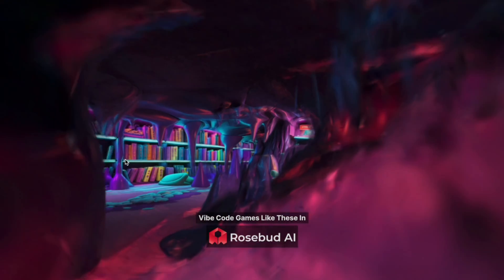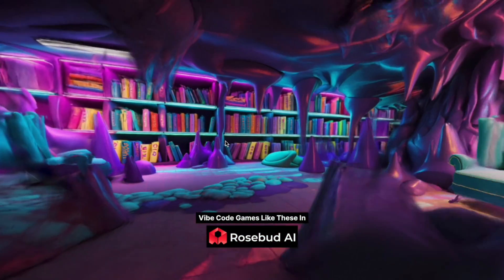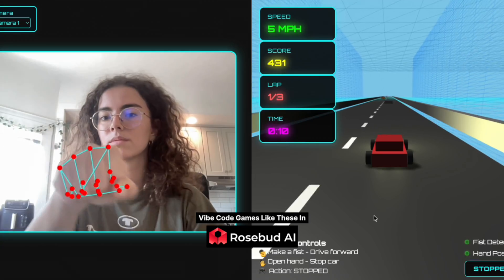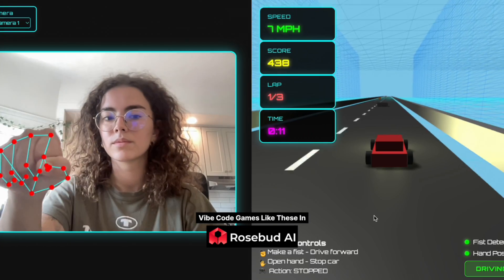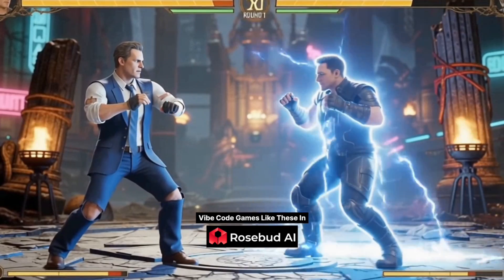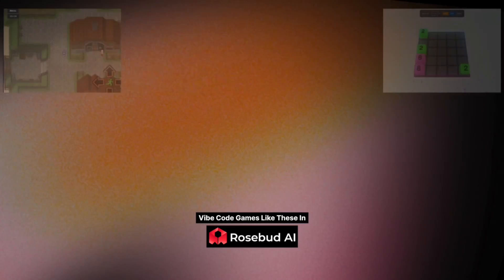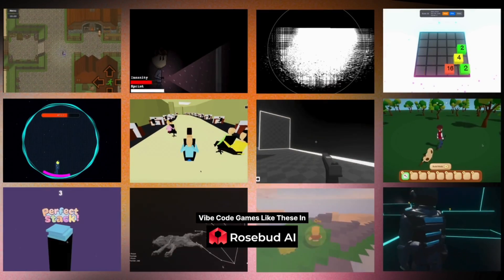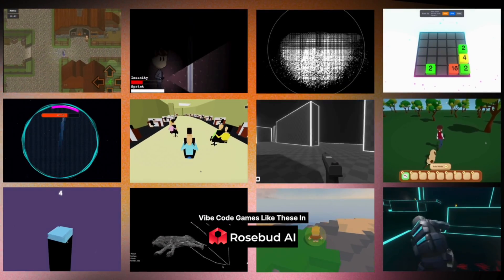At Rosebud, we believe that creation is the new play. Building together teaches problem-solving, design, and teamwork. We give everyone the tools to bring entire worlds to life through imagination. I can't wait to see the escape rooms that you create. Happy coding!